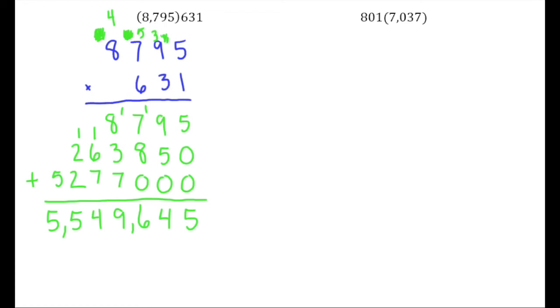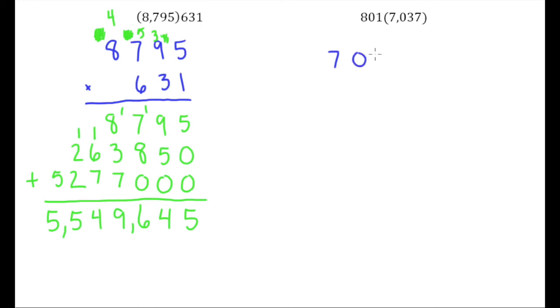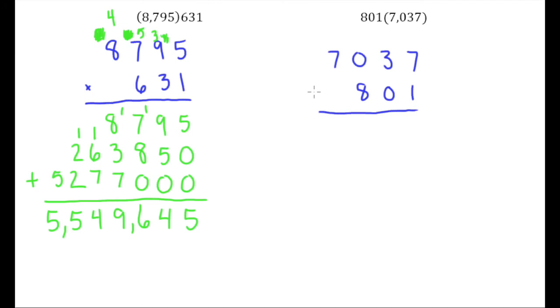Now this next problem has a similar setup, but this will actually take us a little less time if we take some shortcuts that are allowed to us here. So again I'll put the number with the most digits up here, 7,037, and 801 goes on bottom.